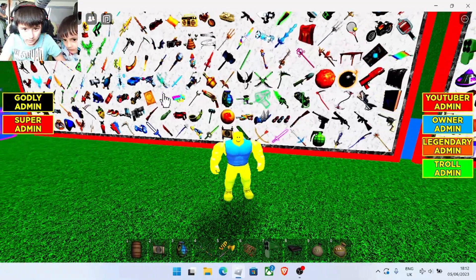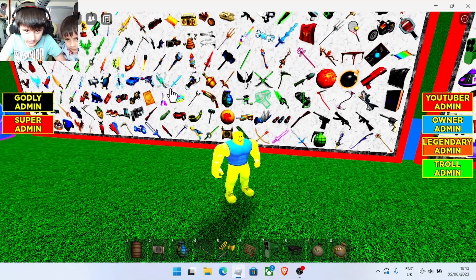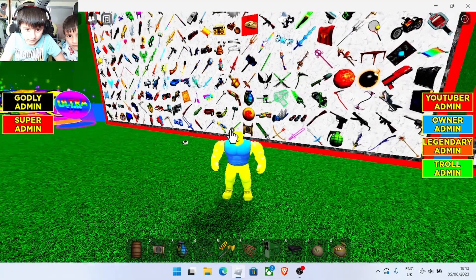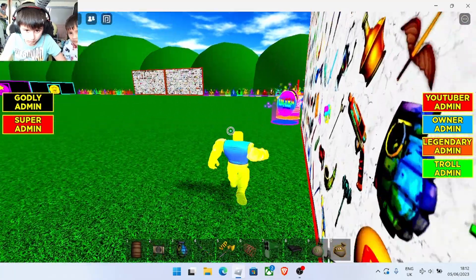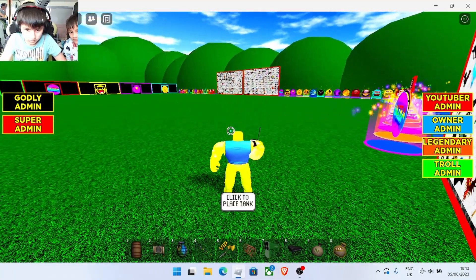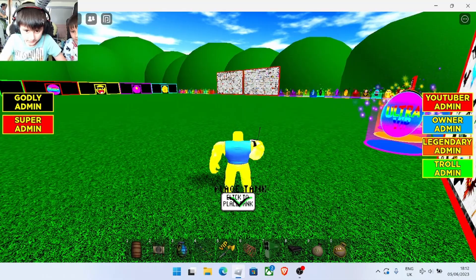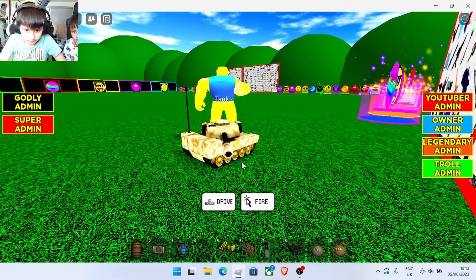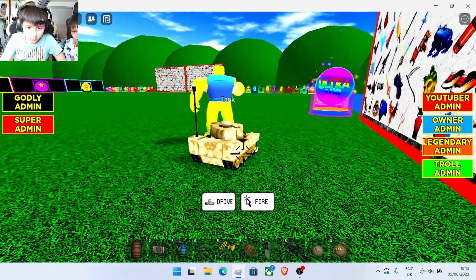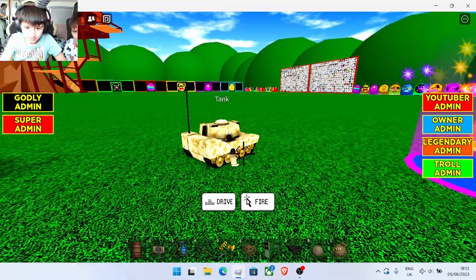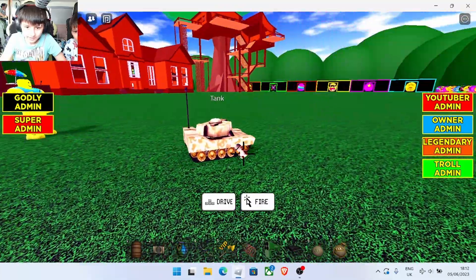What else have we got? Is that a ban hammer? Is this a tank? Click to place tank. Oh, I've got a tank! A tiny tank!